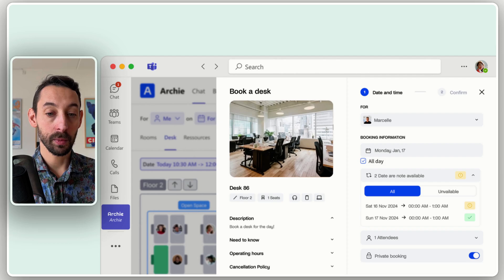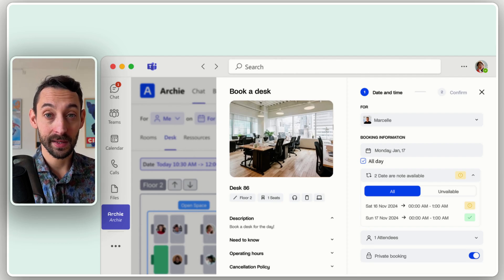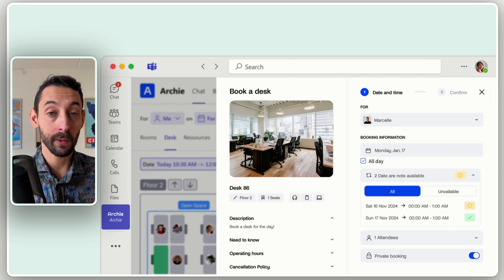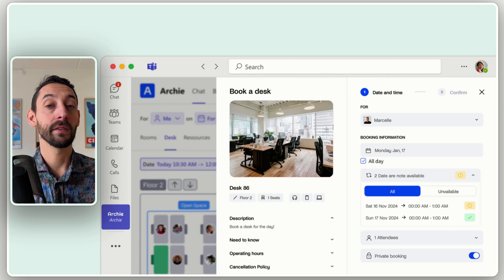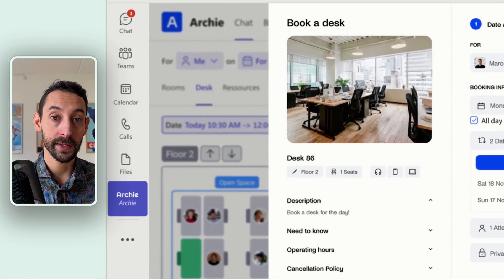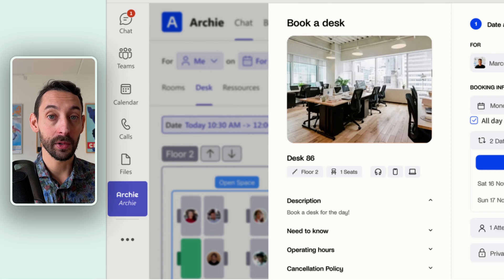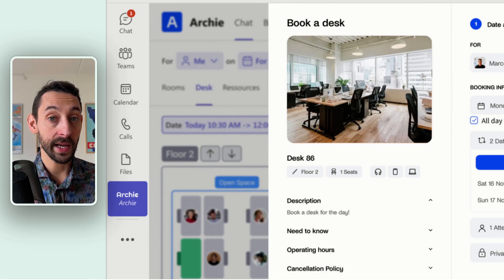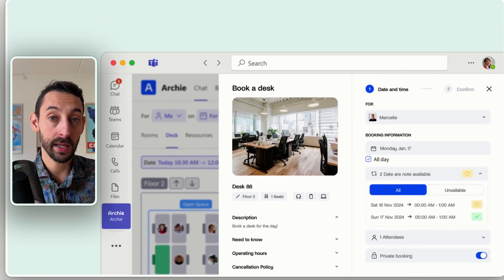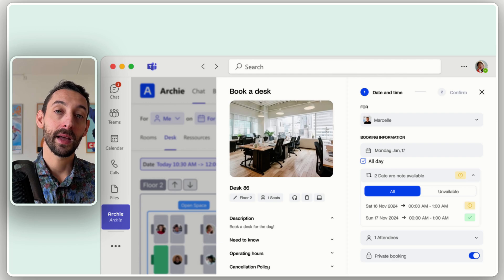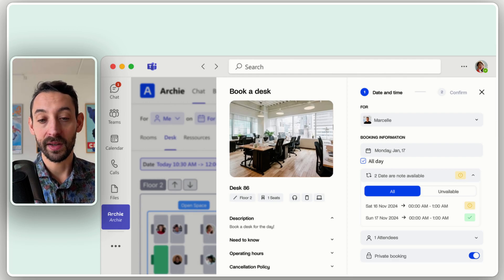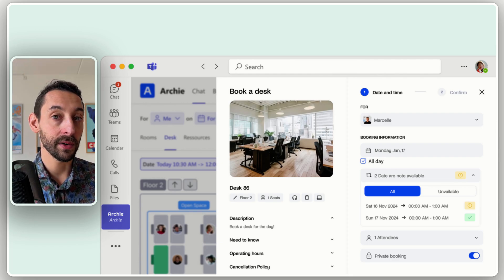Your users will be able to book desks directly from Teams with an interface that is fully embedding the Archie app. That means you will have visual floor plans of your office and be able to see who is sitting at which desks, see your colleagues, see your team, and manage all advanced settings of desk booking.